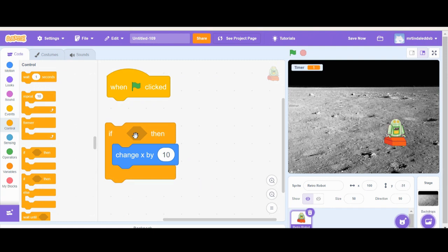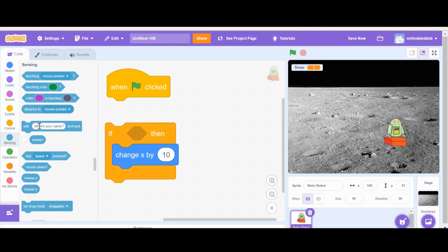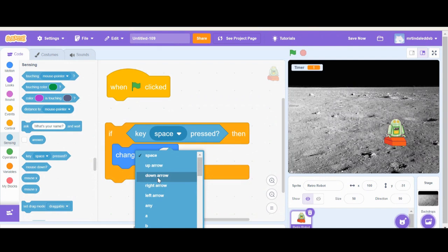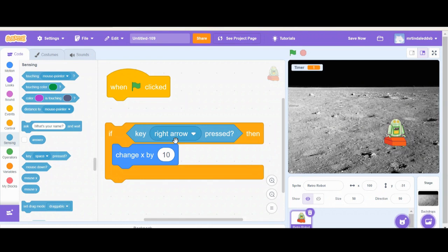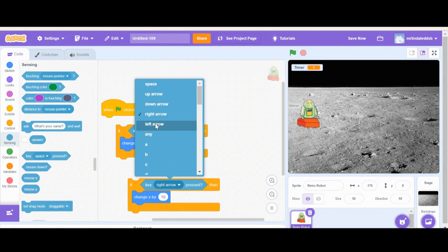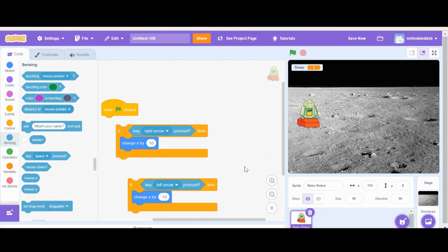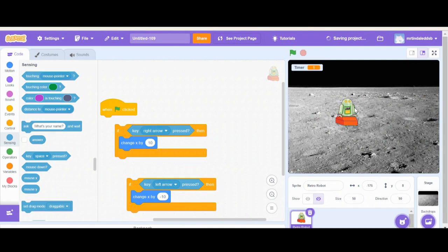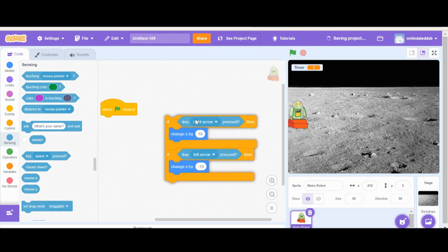Let's do an if-then statement. Here's an example: my son's ball went across the street — the code is walk to the end of the driveway, look both ways, cross the street. But if a car comes, you do something else. That 'if-then' will use a sensing block — 'if right arrow is pressed, then change x by 10.' I'll duplicate it for the left arrow: change x by negative 10.